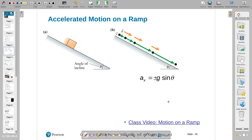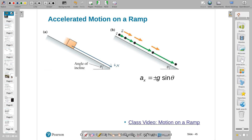g cannot move the object straight downward anymore because the surface is in the way. What happens is a component of g along the path pulls it down the slope. Now in this one, I'm going to tilt my axis. Generally on inclines, we want to tilt our axes — always put the x-axis parallel to the surface, and take the plus x direction to be the direction of motion. That saves a lot of algebra mistakes. Take down the slope as plus x — always the direction of motion. Y should be perpendicular to the surface.